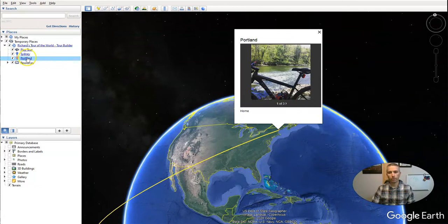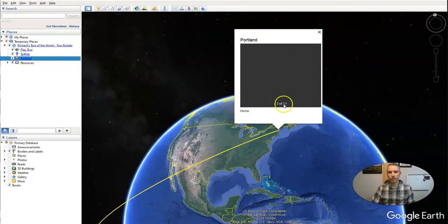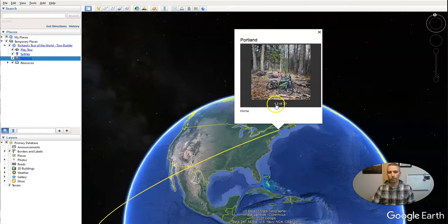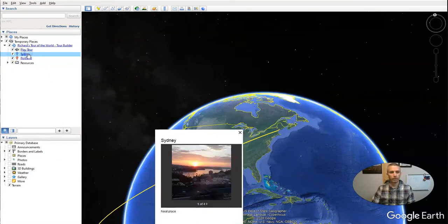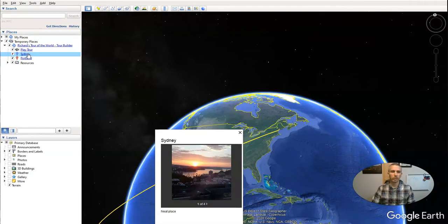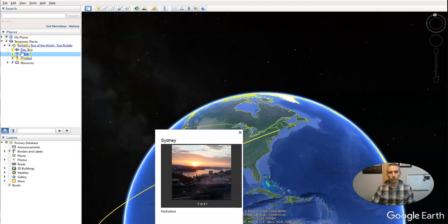I can click on Portland and in this case, my images actually came through. You can see I have my images there, and if I go to Sydney, those are my images right there. And I can even hit the Play Tour button and it will play through automatically.